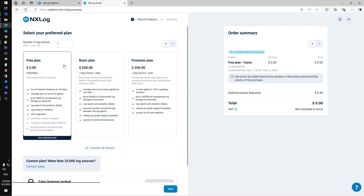Signing up with the free plan, you get a premium features trial for 30 days automatically, so you can test, scope, and decide on an upgrade later. And if you are looking for a custom pricing model or have any questions regarding licensing, please do not hesitate to contact us for additional information.